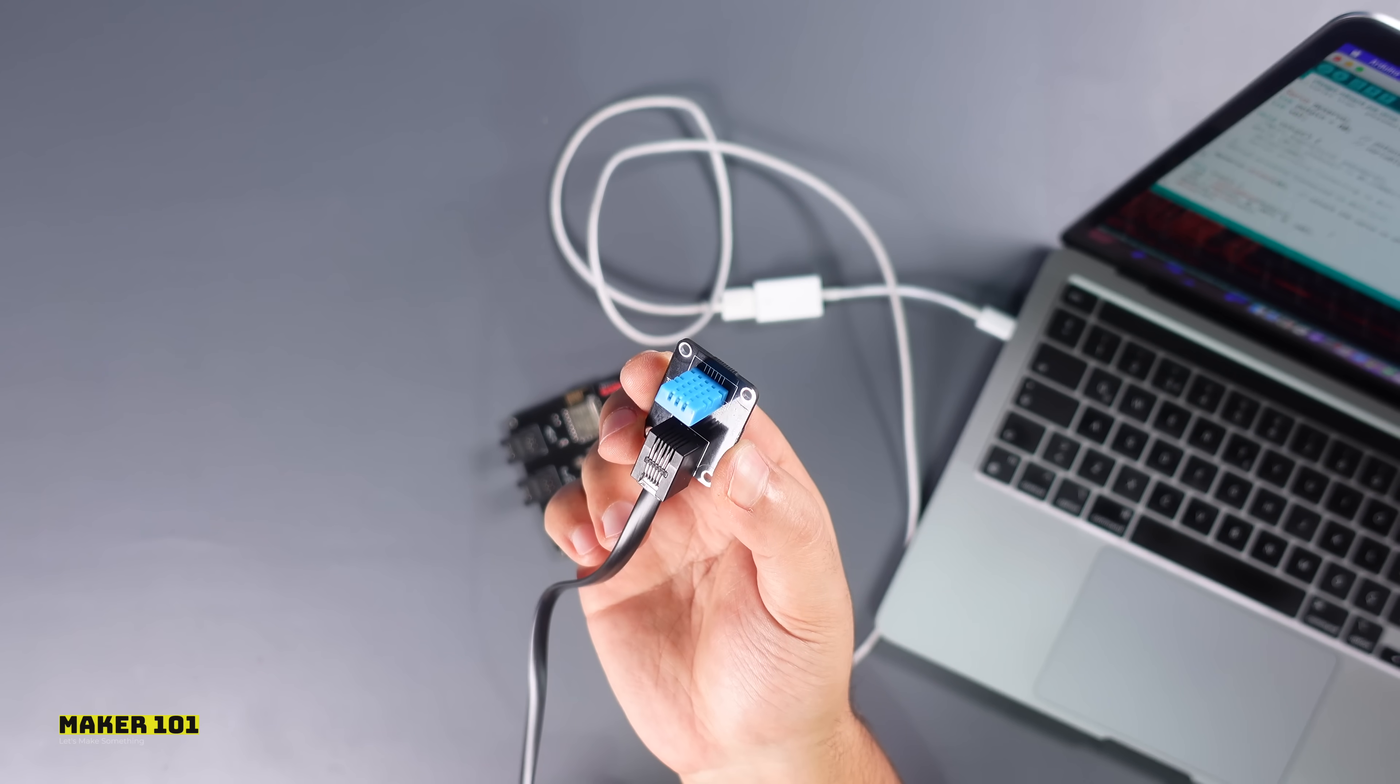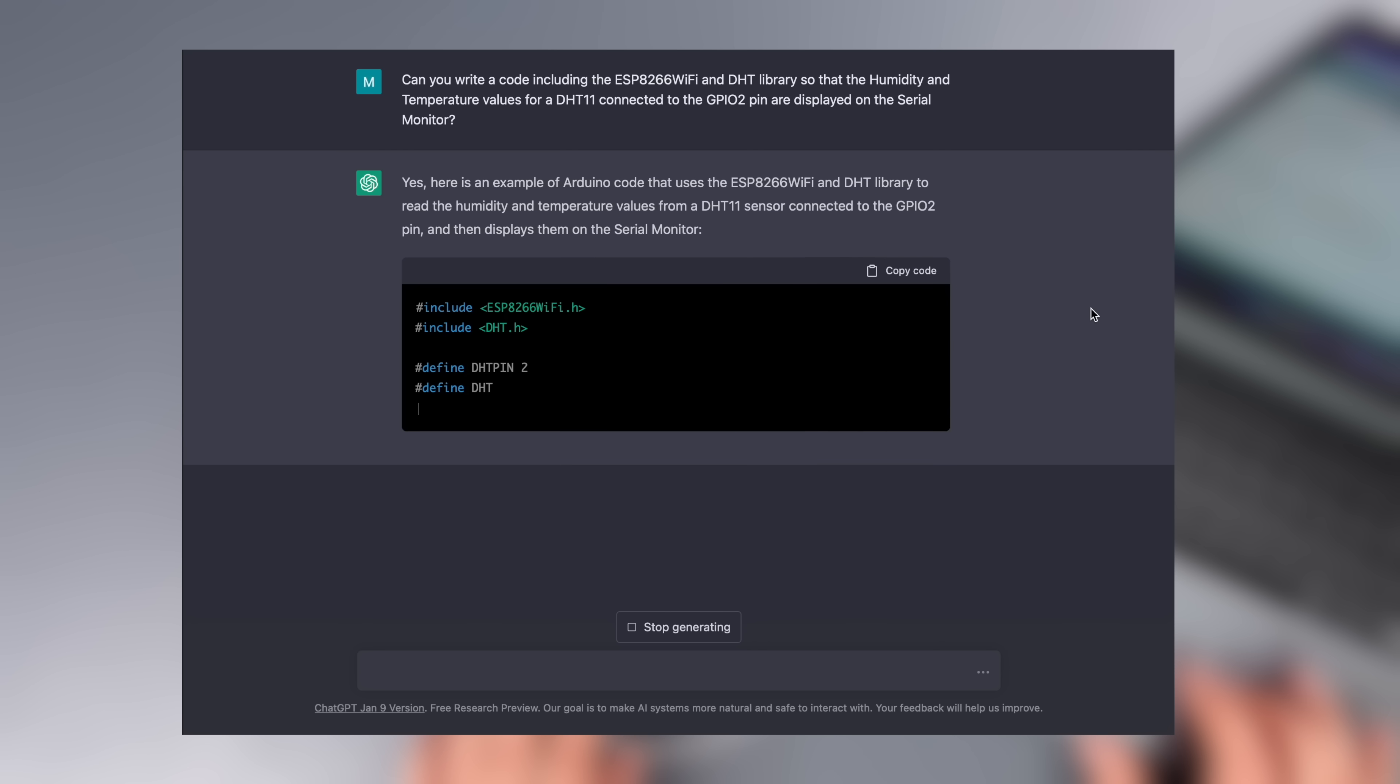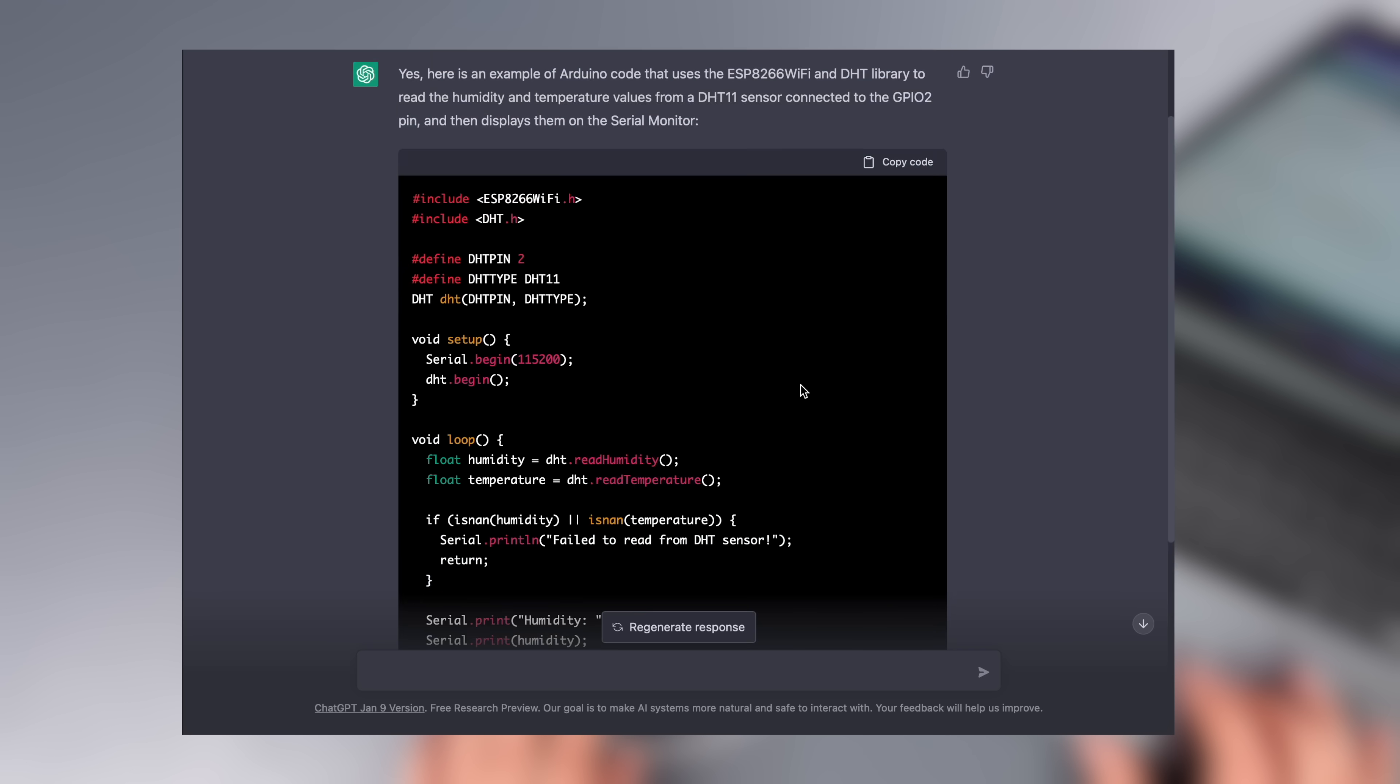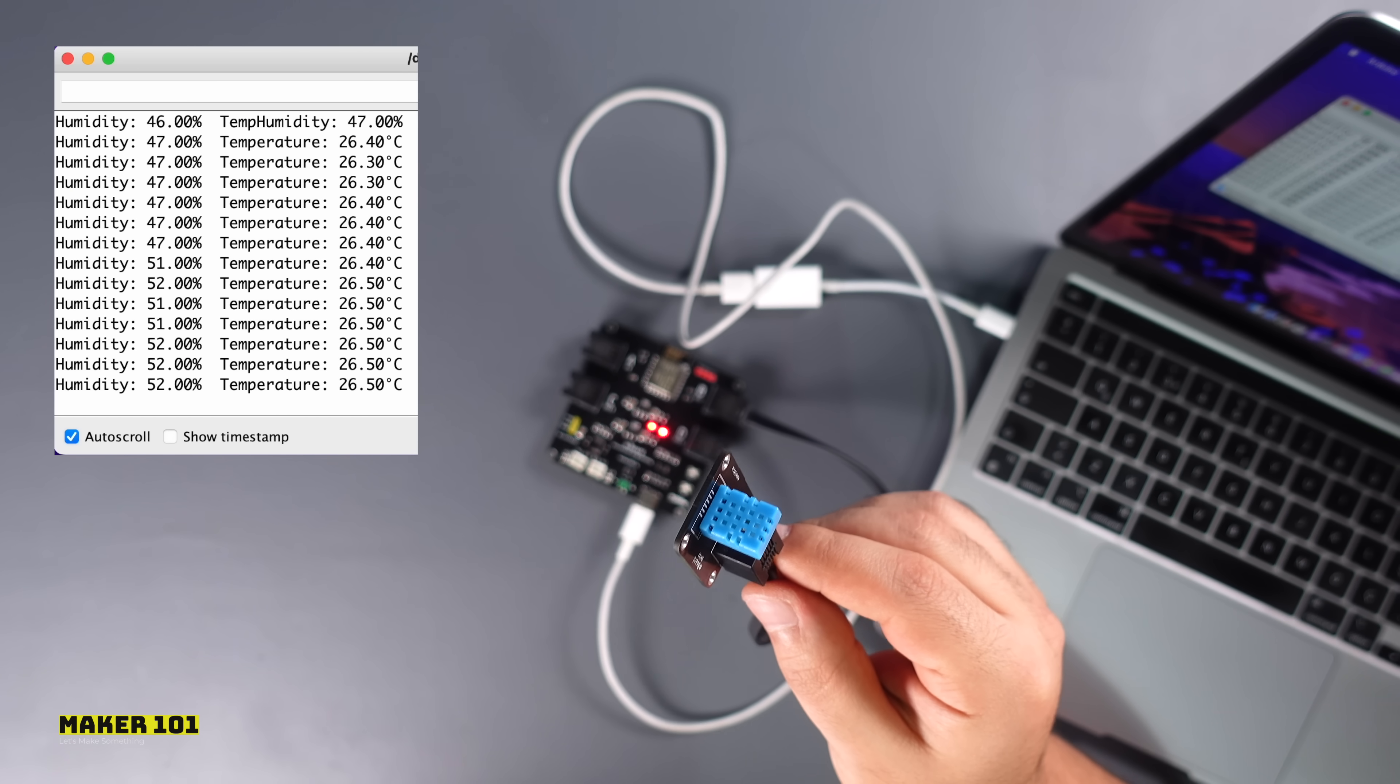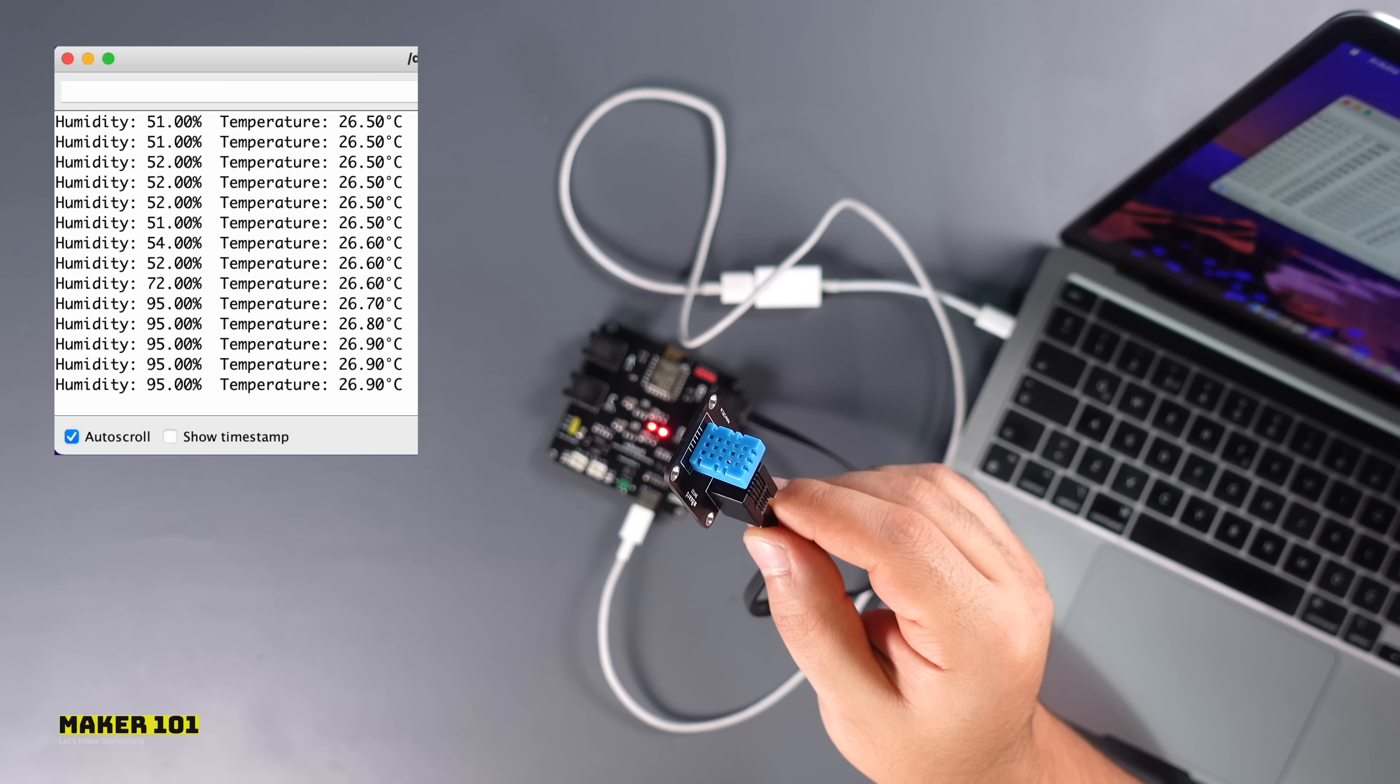The next module is a humidity and temperature sensor. I specified the pin that the module is connected to the board and also the library called DHT to use. I wanted it to generate a code that could display sensor values via serial monitor. As you can see, the result is again great. Let's upload the generated code to the board and see the values on the serial monitor. The humidity and temperature module also performs its function successfully.